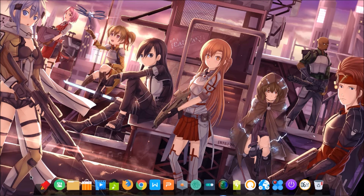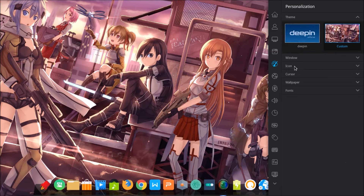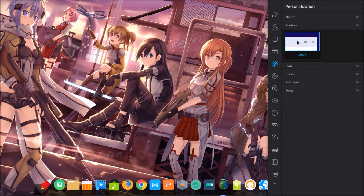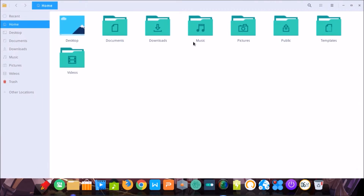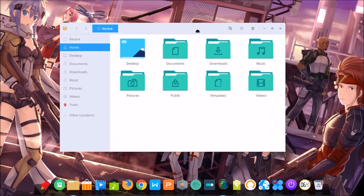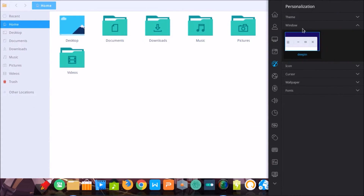Another function is a new control — it's more significant when dark. Another function is about personalization. In this version, Deepin uses a new theme window. For example, when I open files, you can see the new style of the window — the theme window is Deepin-styled.